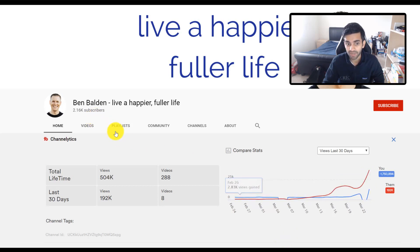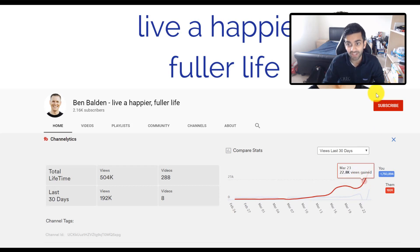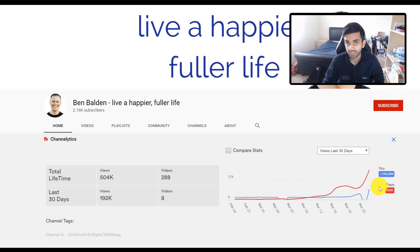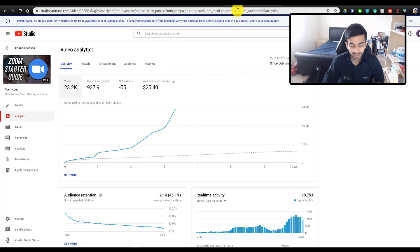Now say for example, Ben Baldin was making even more Zoom tutorials and his views spiked at an even faster rate. This would mean that I should keep making these kinds of videos because they're going to have an overall positive impact on my channel, which will allow me to better future plan.